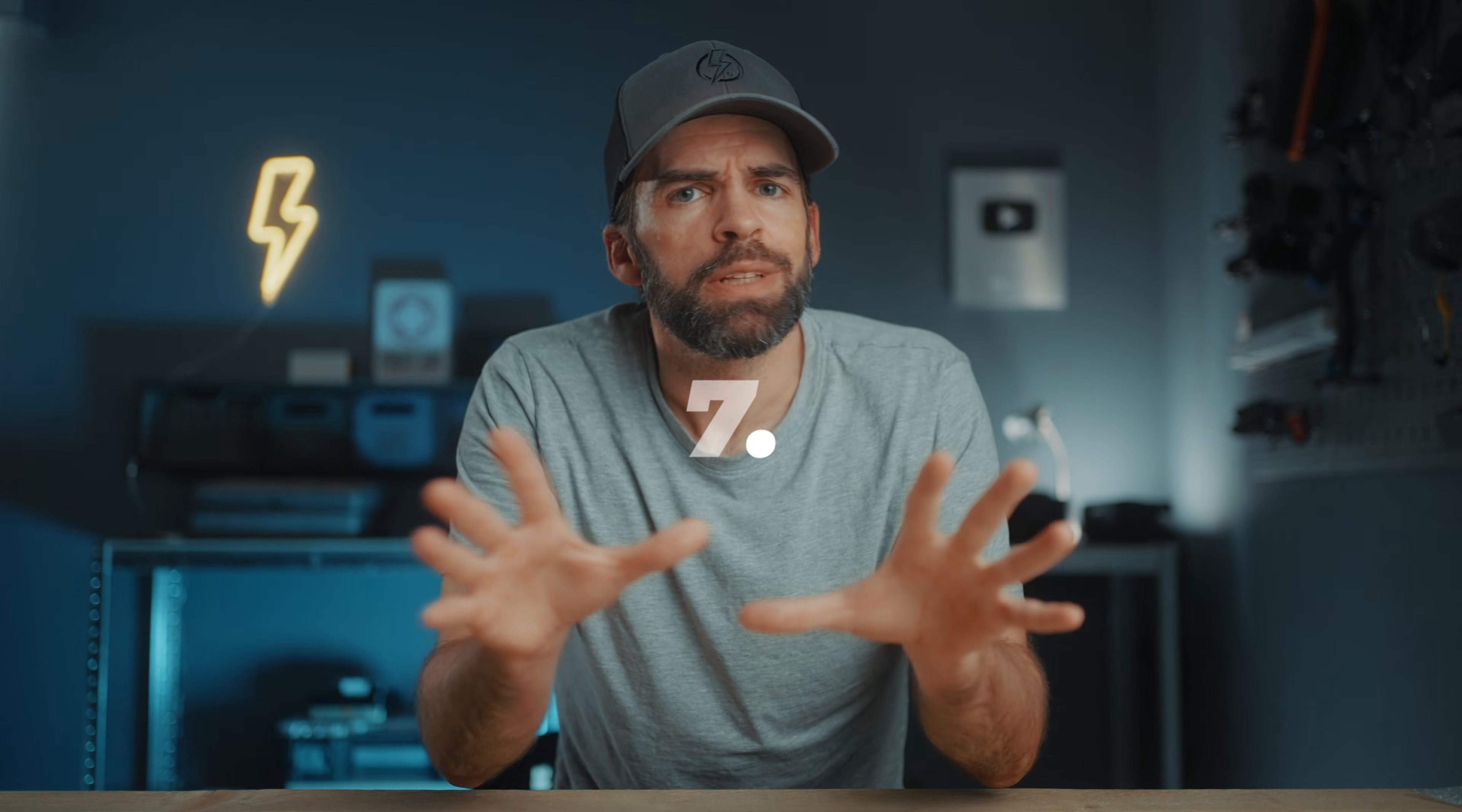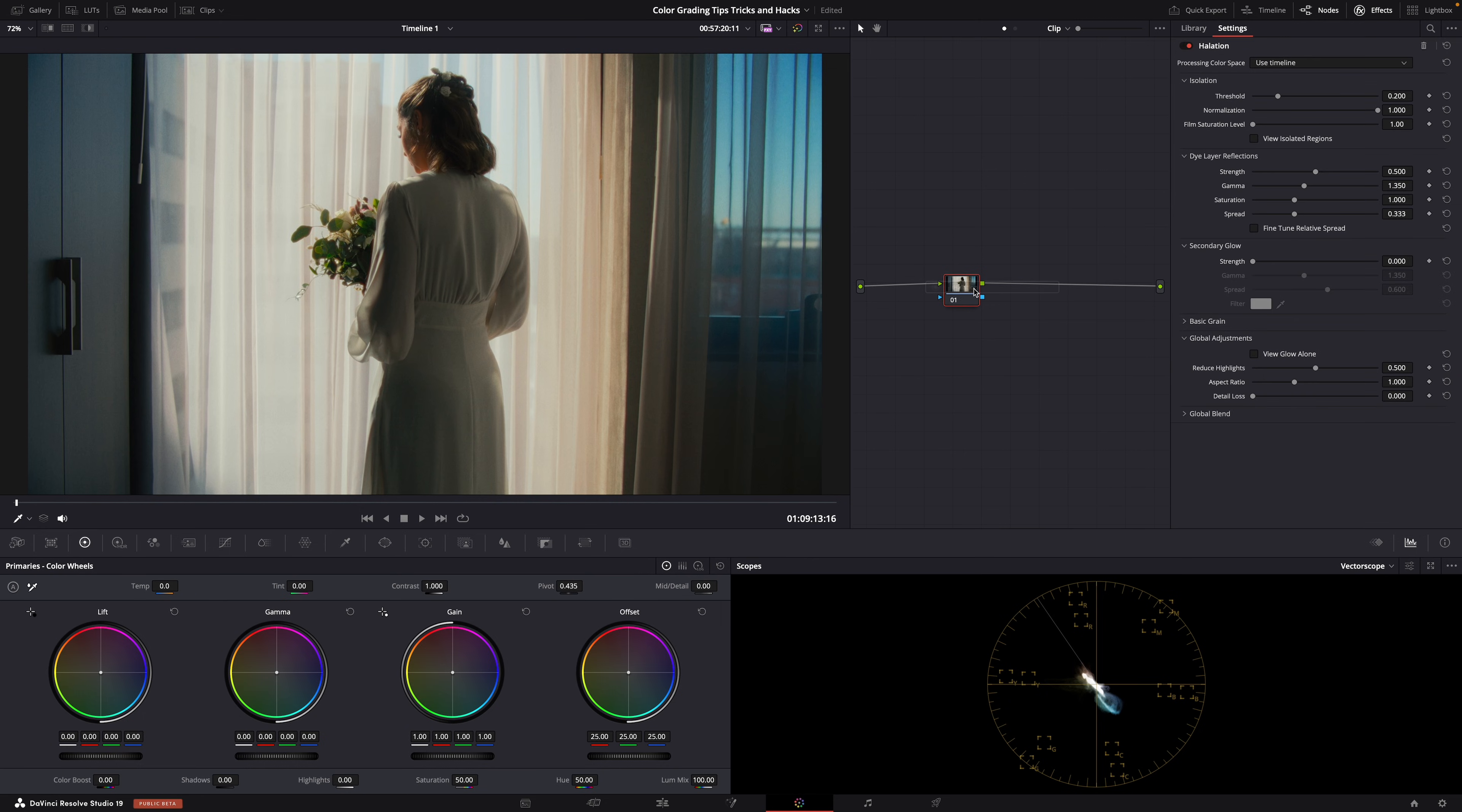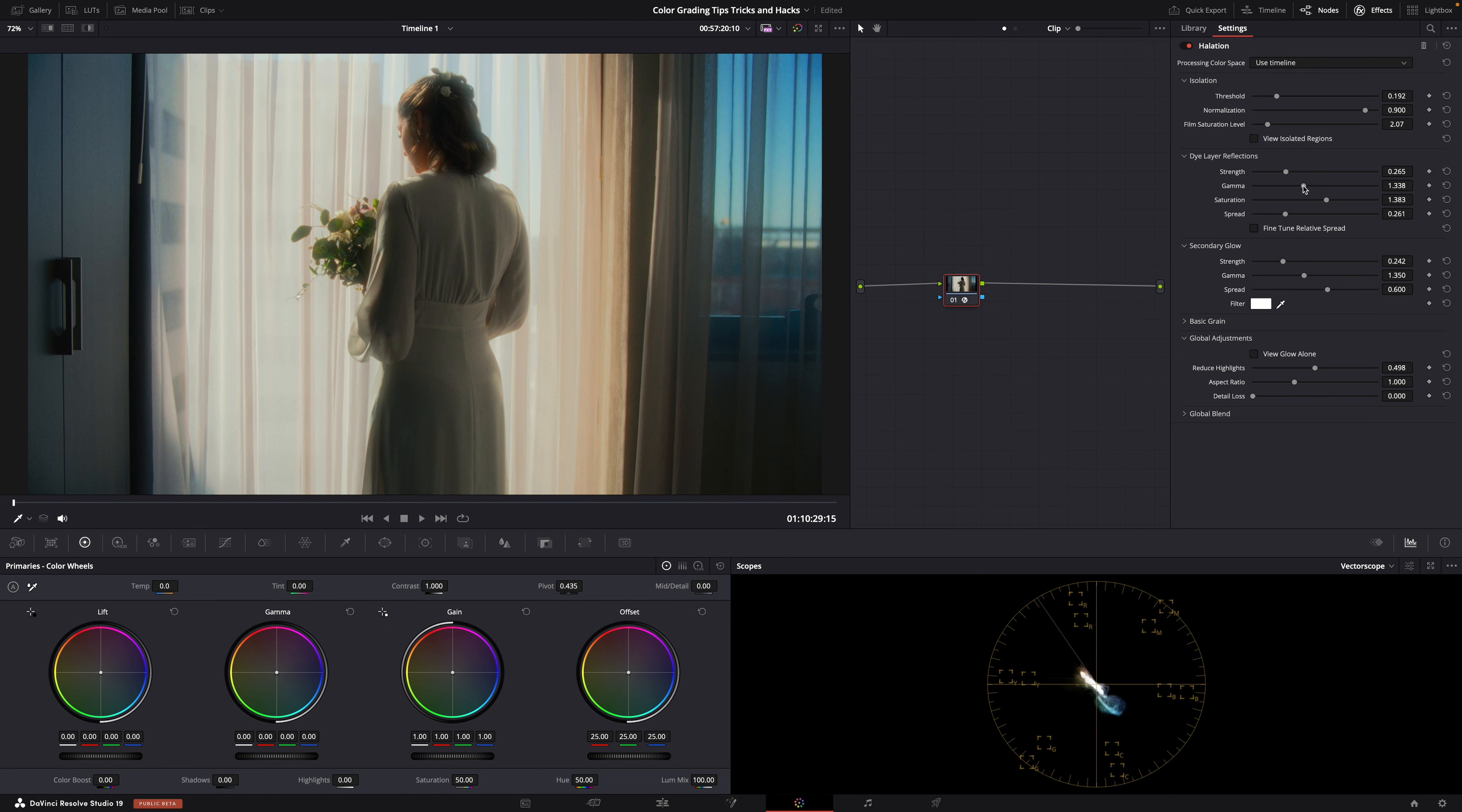Okay, so let's say you're using a built-in DaVinci Resolve effect, right? For example, halation. And you're adjusting all the settings, you're having fun. You want the perfect look for your video. And at some point you're like, yep, this is it. Looks great, but it looks a bit too strong. And you don't know what it is, so you start lowering some of the settings again. But then the effect you wanted is gone. You know what I mean? Annoying.